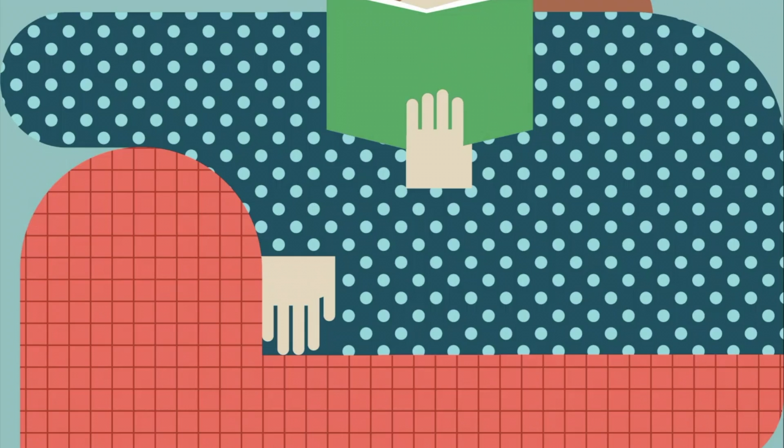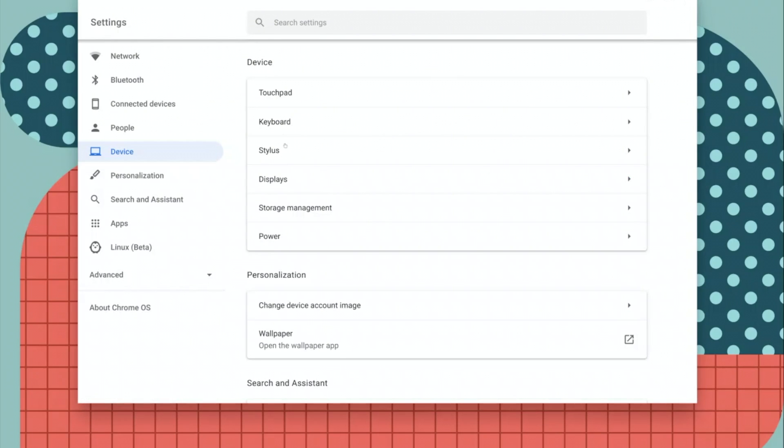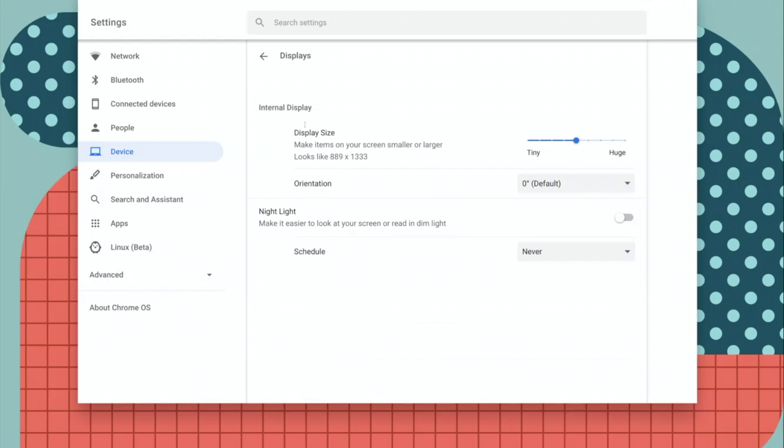To enable night light, open your Settings app, click on Device and Displays. Here you will see night light. There's a toggle here to enable or disable night light, so use that to enable it or disable it at any time.